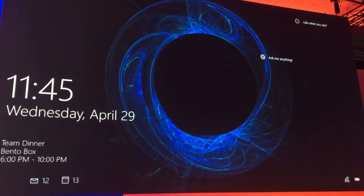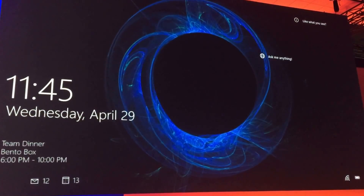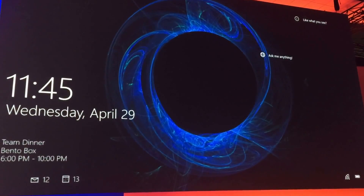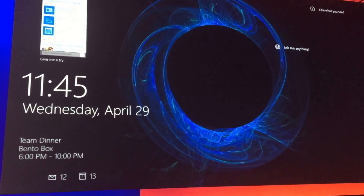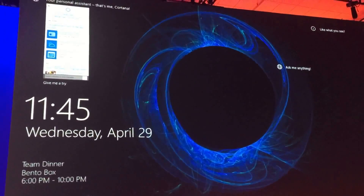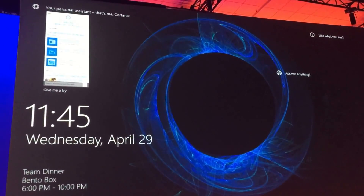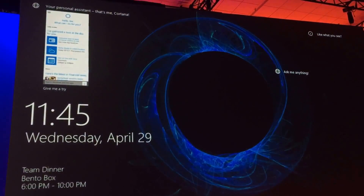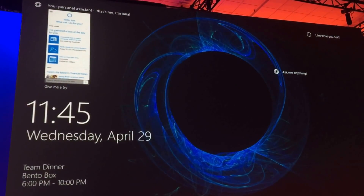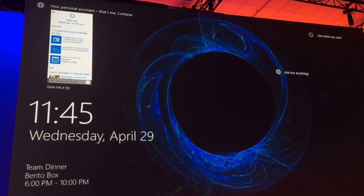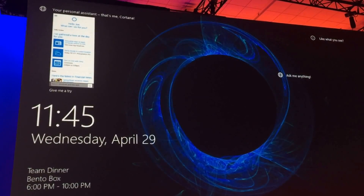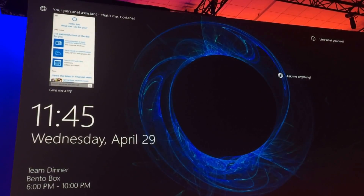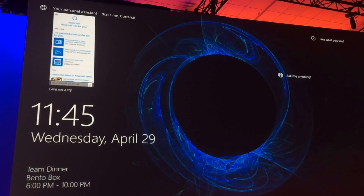There are a few more hotspots to give you more information. If you click in the upper left, we'll give you a preview of what the Cortana UI would be like. You can click Give Me a Try, then unlock your PC, and we'll reveal the Cortana user experience so you can try it out for yourself.